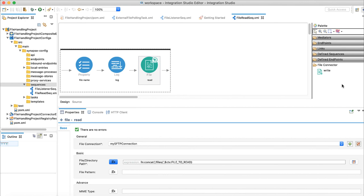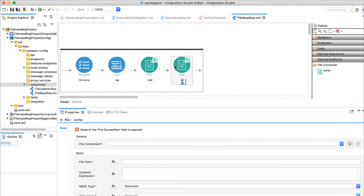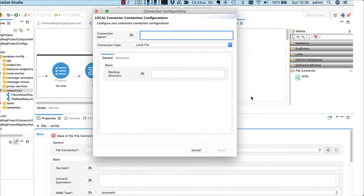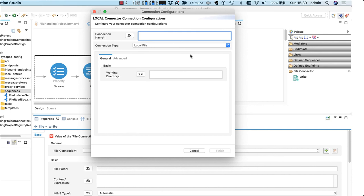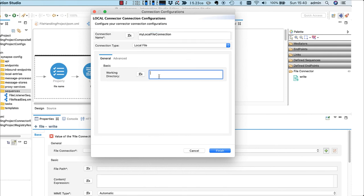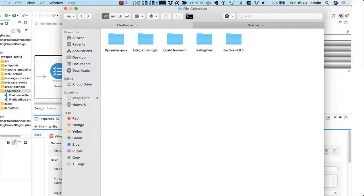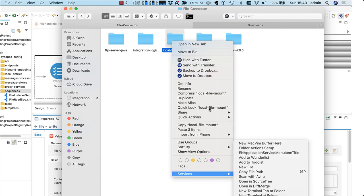Next, drag the write operation to the design palette. We need to specify a new connection as we need to write the content to the local file system. Create a local file system connection called my local file connection. Now, what should be the working directory? It depends on where you wish to keep your files in local file system. I have created a directory called local file mount, and it will be my working directory for local file system connection.